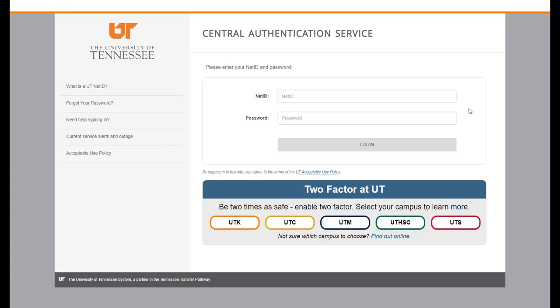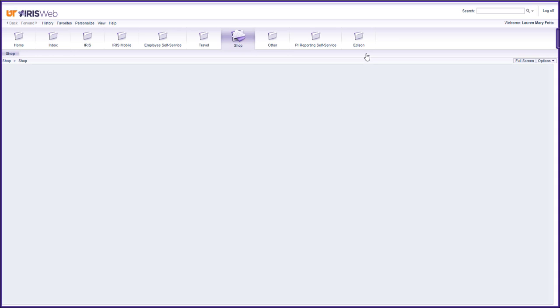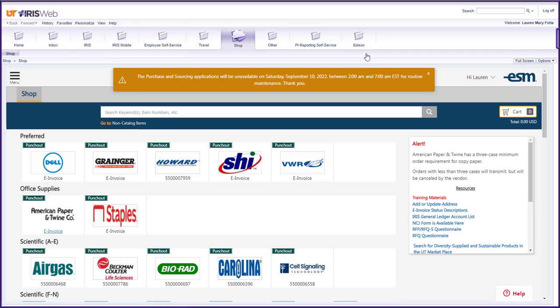After logging into IRIS with your NetID and password, go to the menu bar and select employee self-service.